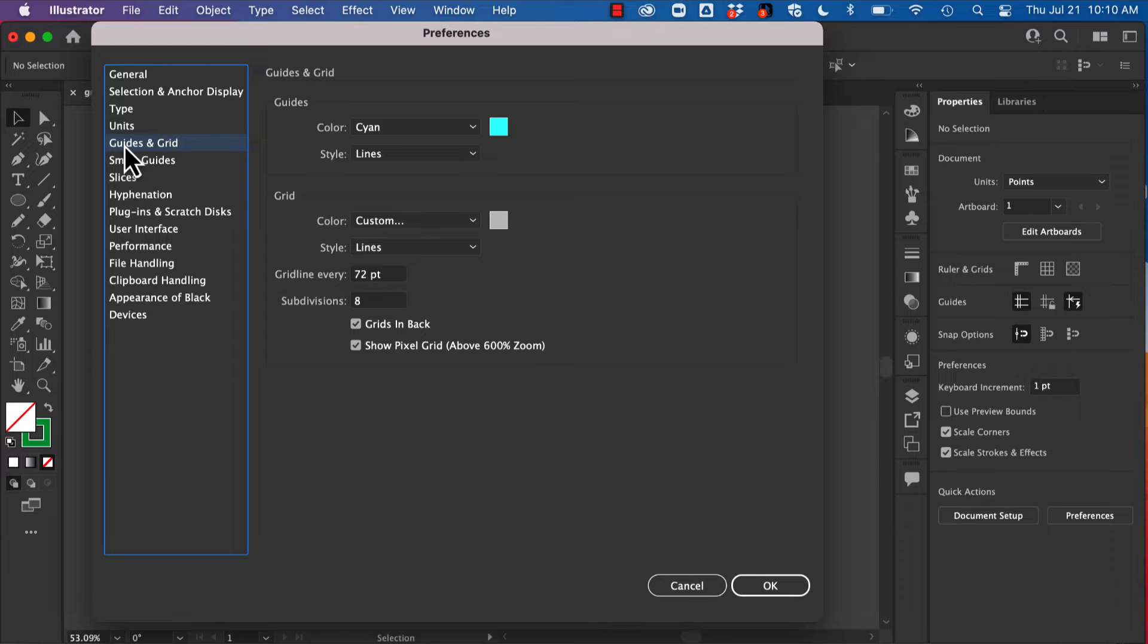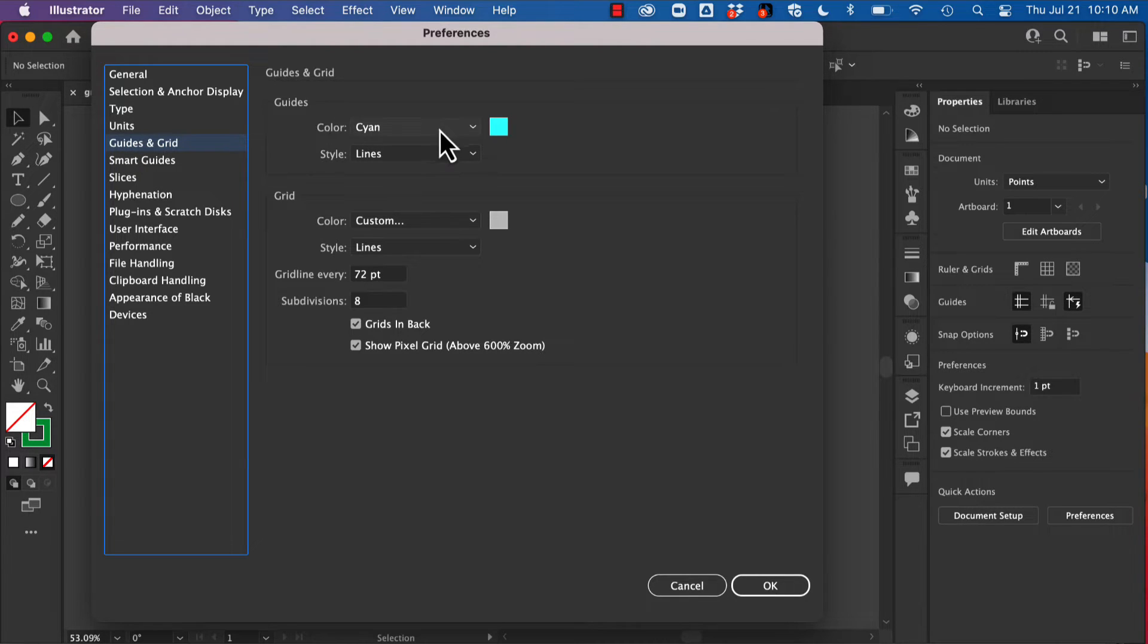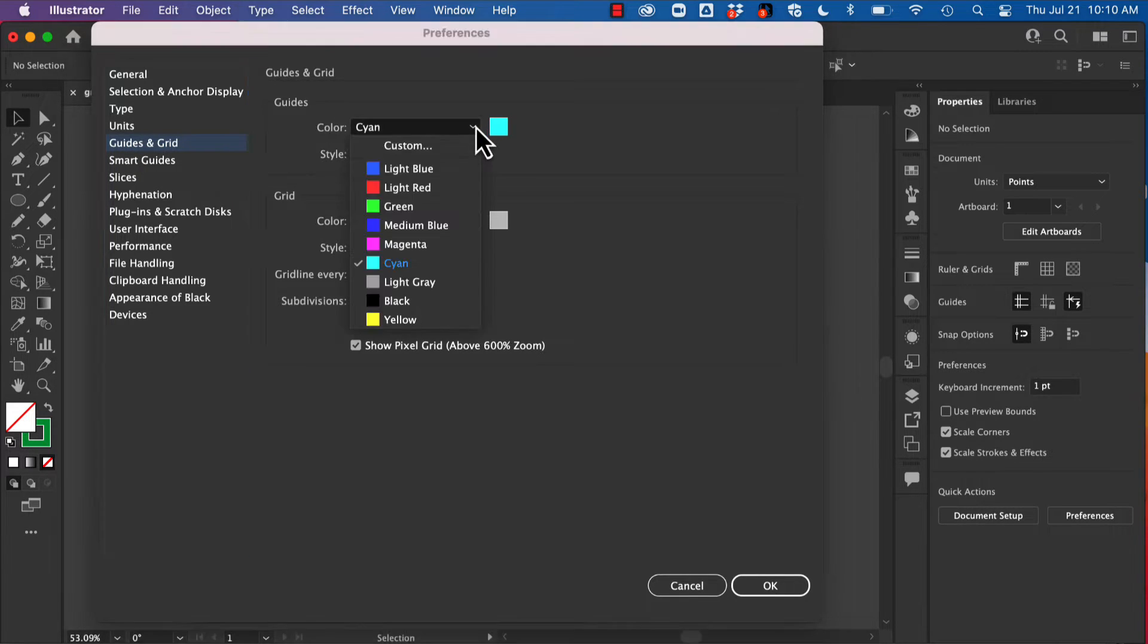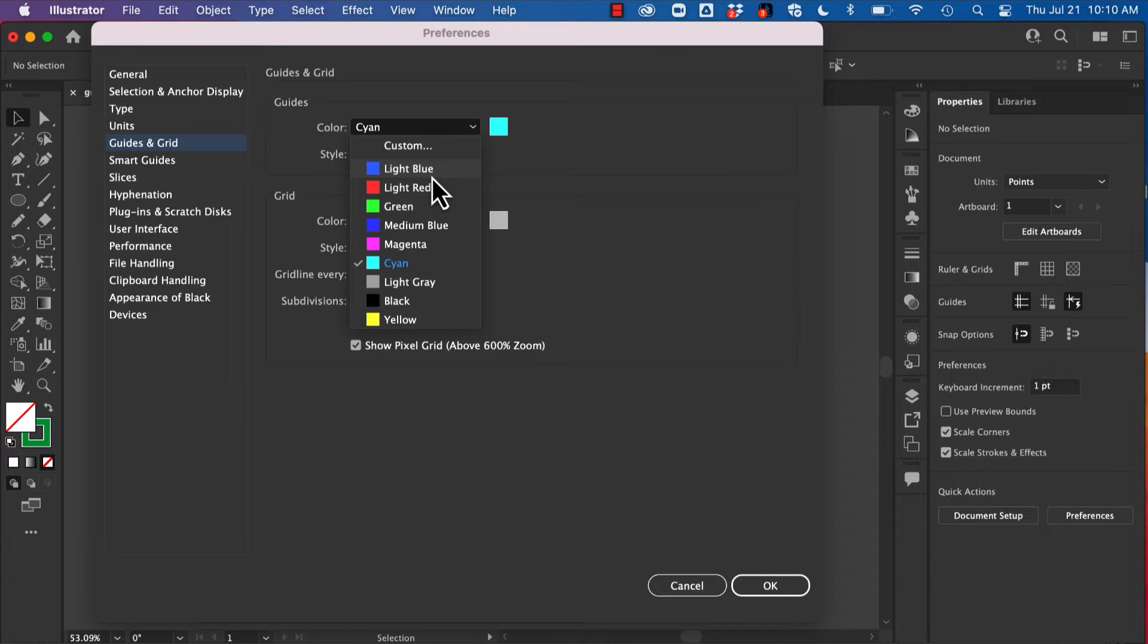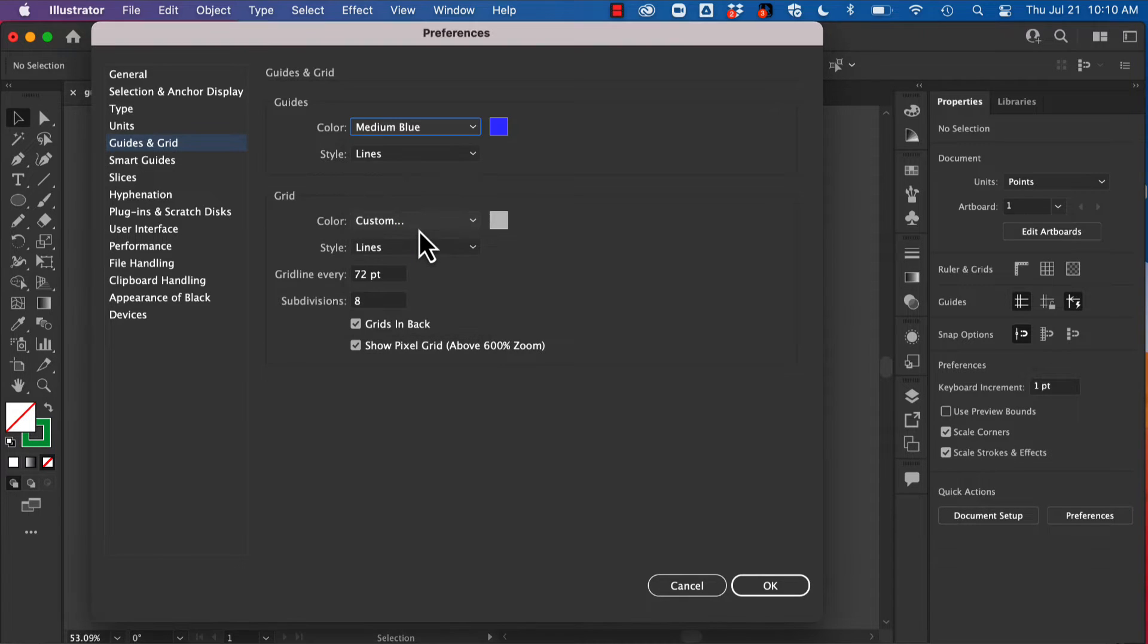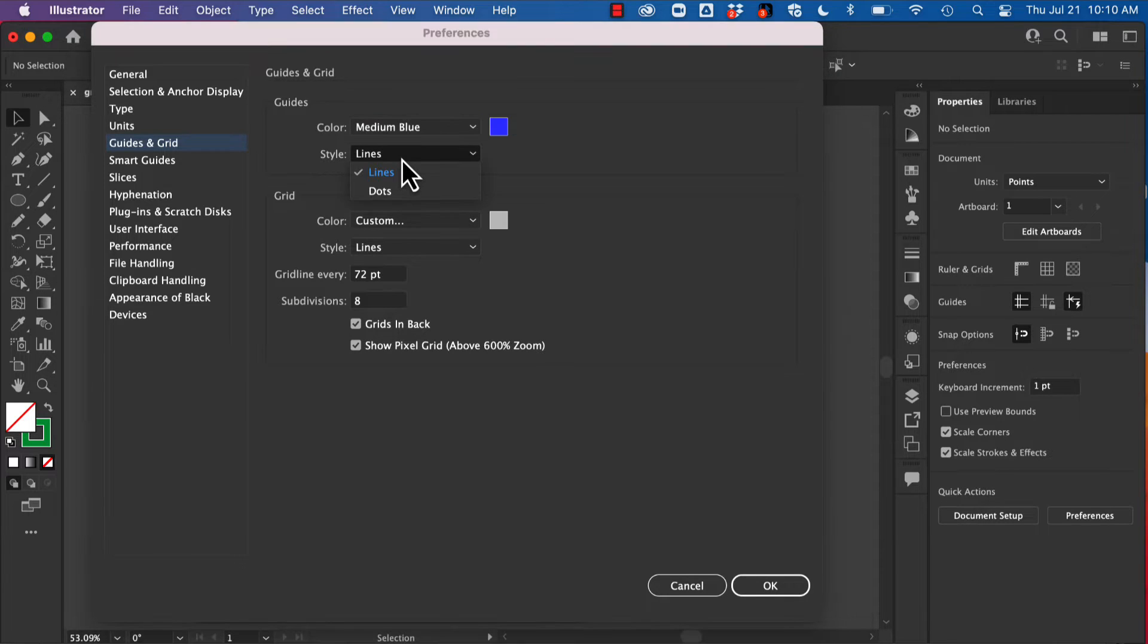The other thing you might want to look at is your Grids and Guides. So currently my guides are cyan. Depending on what you're working with, you might want to change those to help you better view them. For our purposes today, I'm just going to switch them to medium blue just so you can see them a little bit better.